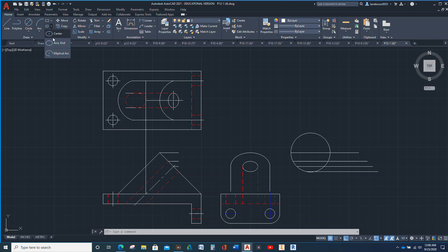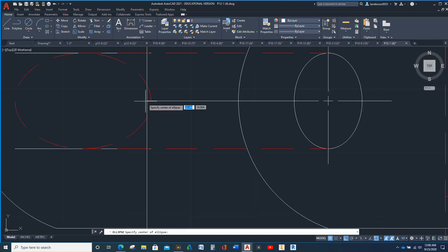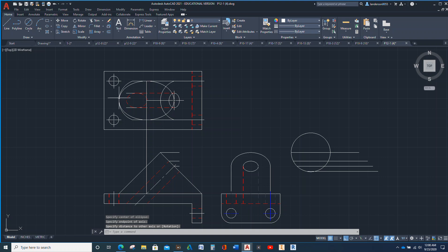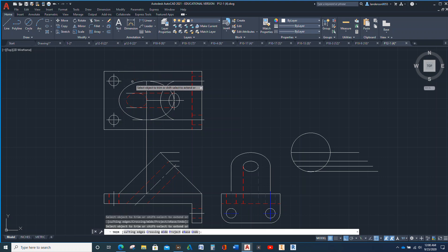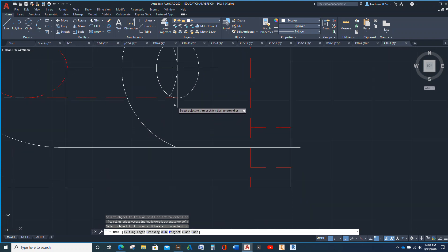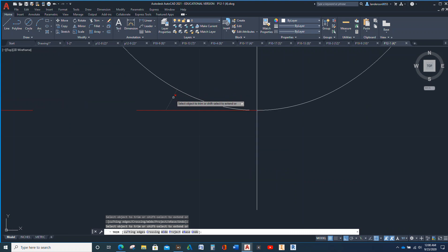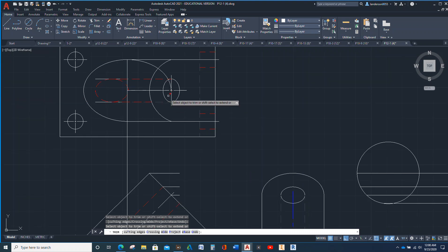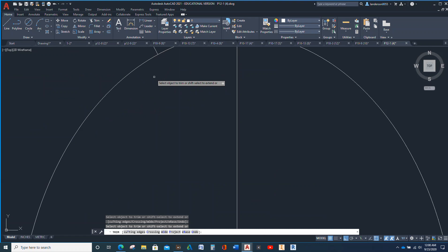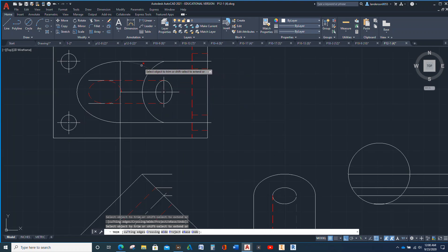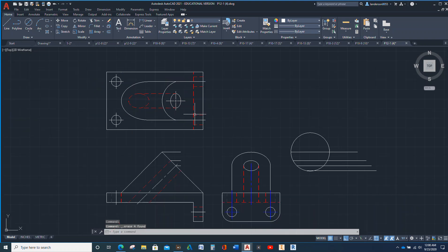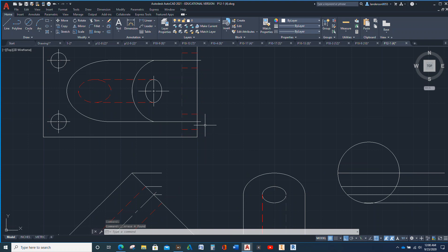So we're going to do this again. There's our center, and there's that, and there's that. So now we're going to trim and delete all of that. Okay.